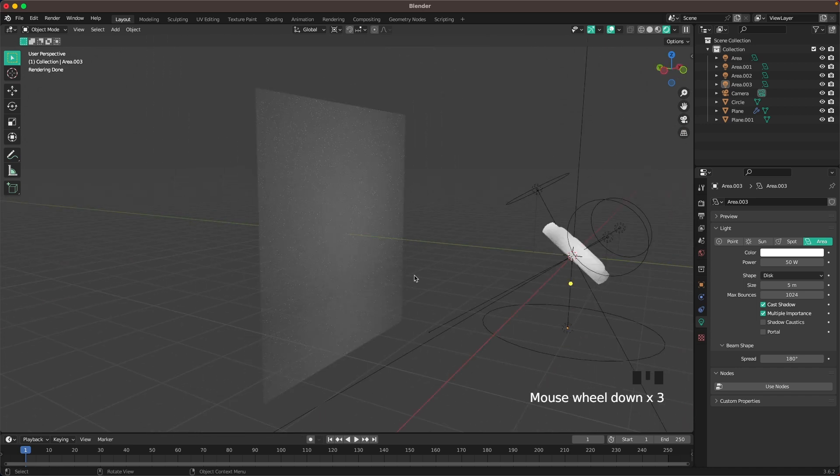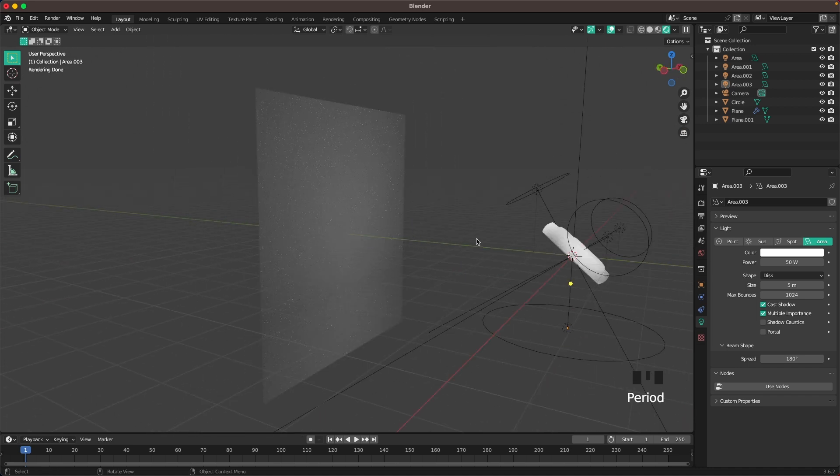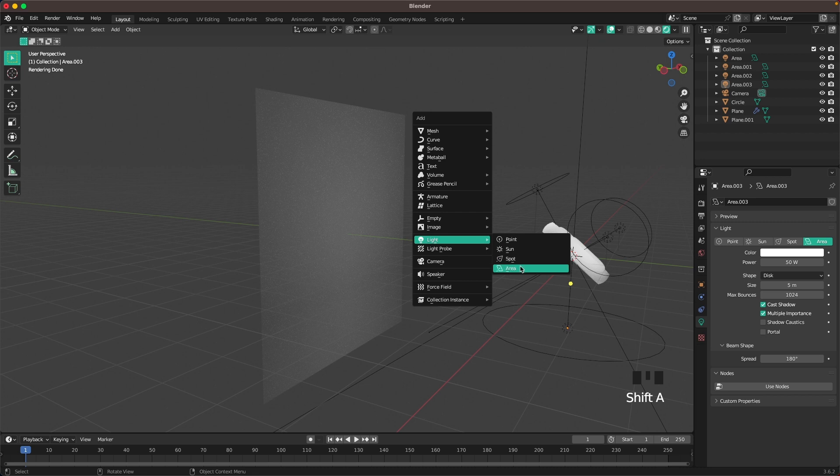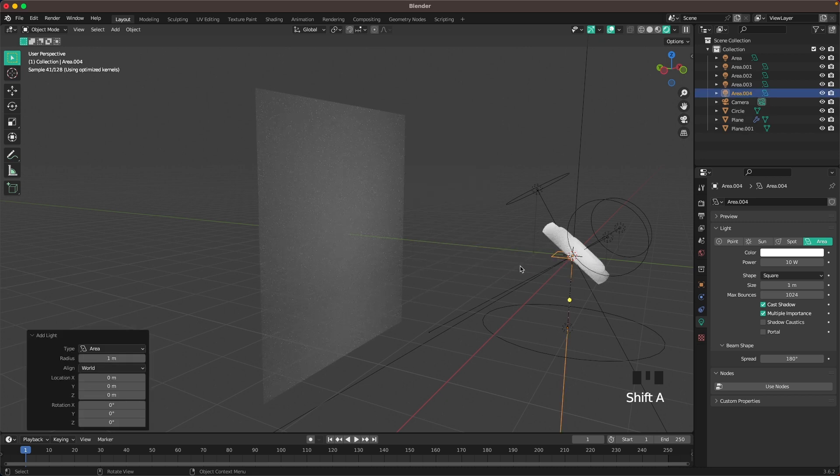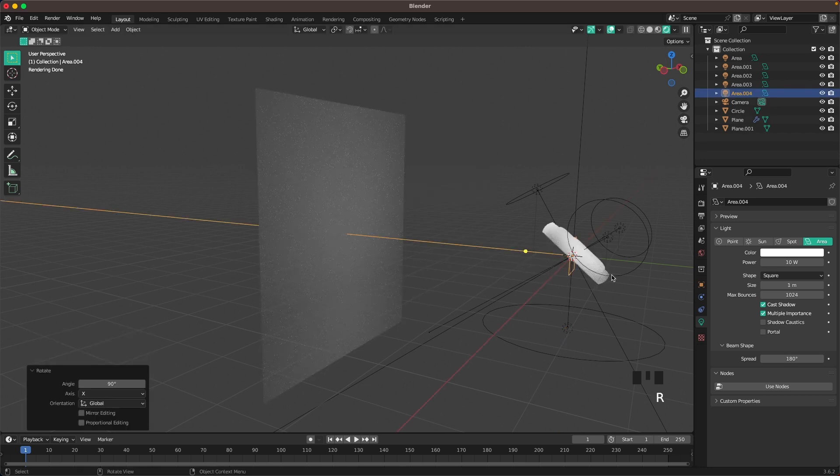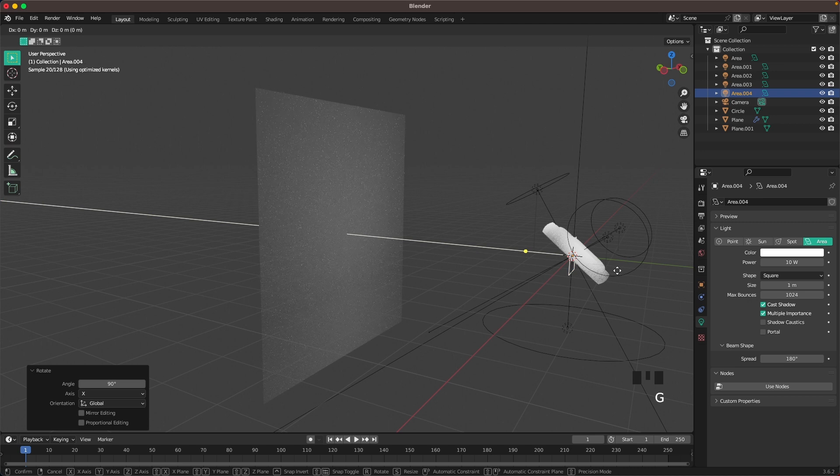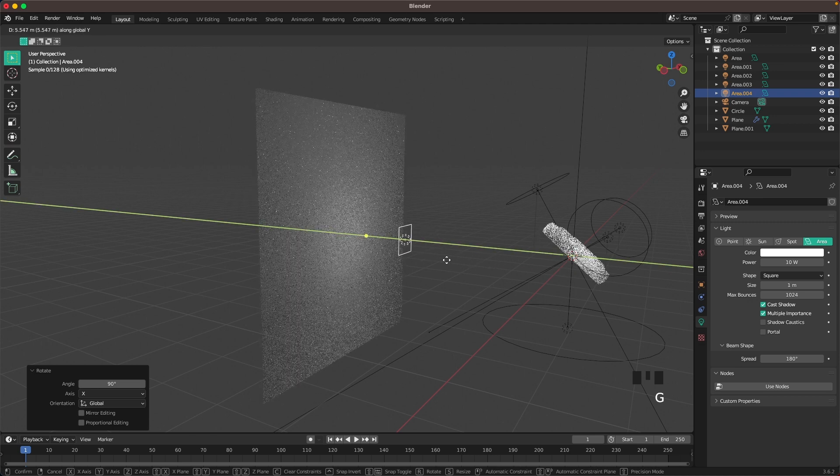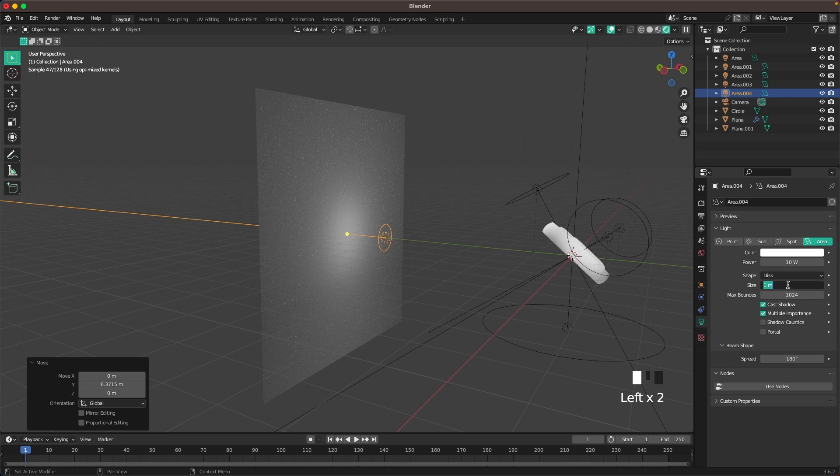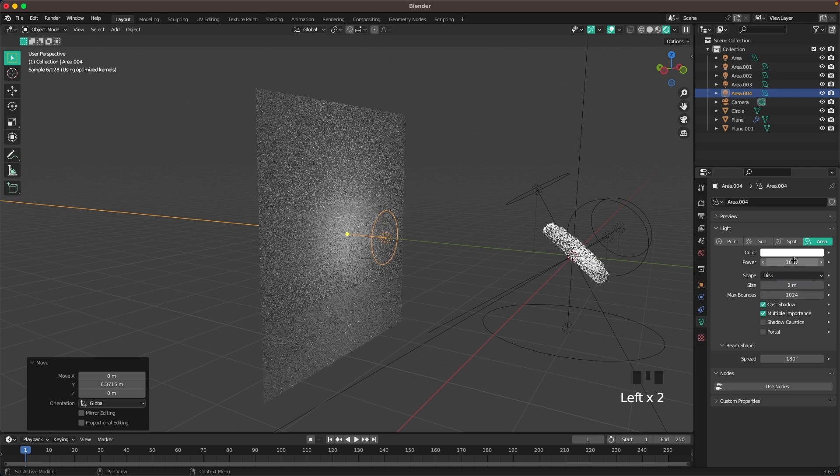Now change our pivot point back to median point. Shift A and add another area light. Press R X 90 so it points towards the background. Press G and Y and move it towards the background. Shape is disk. Change the size to 2.